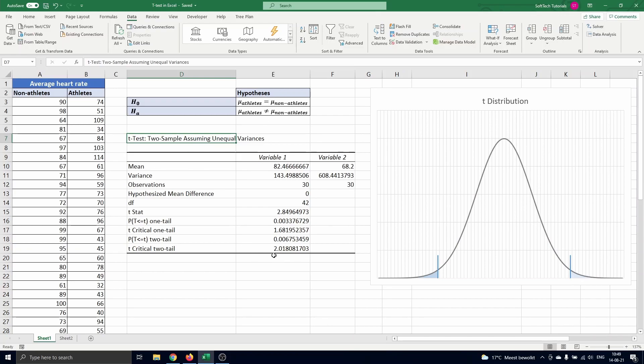So we look at the bottom two figures in the table. We observe that the test statistics value is higher than the two-tailed critical t-value. So we can conclude that the mean average heart rate of athletes is significantly different from that of non-athletes.